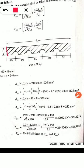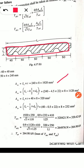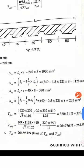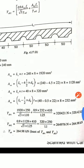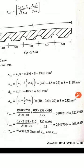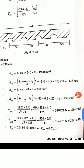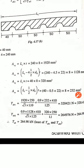For block shear, we calculate AVG, AVN, ATG, ATN where V is shear and T is tension. The gross shear area AVG = LV × t = 240 × 8. For the net shear area AVN, we deduct bolt holes: there are 4 full bolts and 1 half bolt at the corner, so 4.5 bolt holes total. Thus AVN = (240 − 4.5 × d₀) × t.